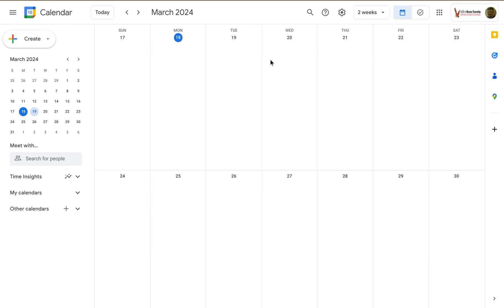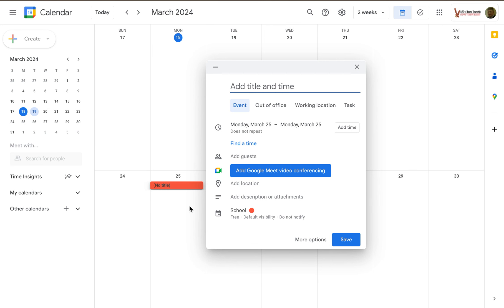Or, if you just click anywhere on the calendar, so I just clicked on March 25 here, I get pretty much the same window. I can add a title in time, do whatever I need to, so I can start it that way.